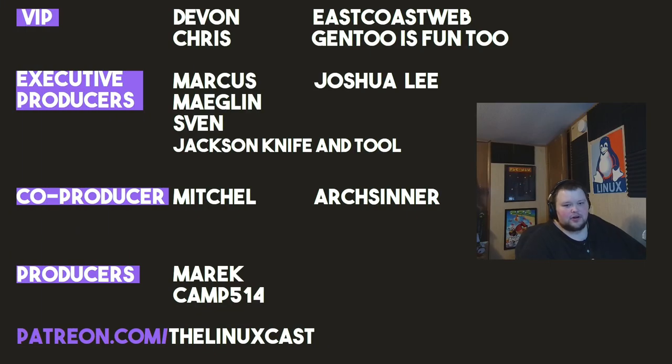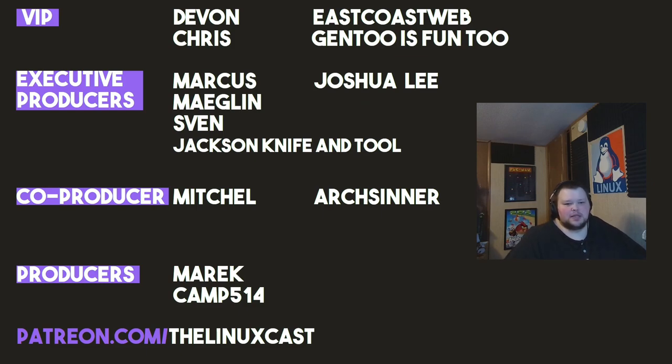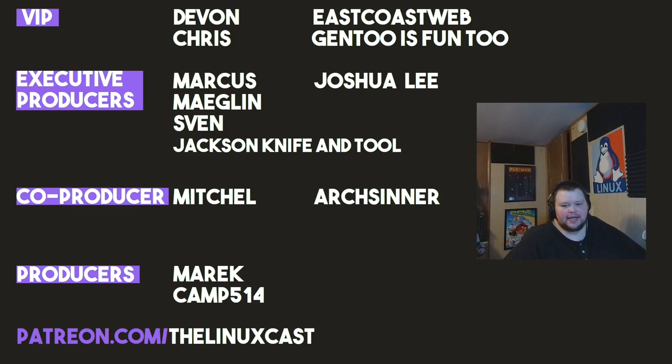I apologize that I got so infuriated that I lost all my words there for quite a while. This is like my fourth try at doing this video because every time I read that one section, I was like, what is wrong with you people? It's just so weird. Anyways, you can follow me on Twitter. That's LinuxCast. You can support me on Patreon at patreon.com/LinuxCast. Before I go, I'd like to take a moment to thank my current patrons. Devon, Chris, East Coast Web, Gentoo is Fun 2, Marcus, Meglin, Sven, Jackson, Nathatul, Joshua Lee, Mitchell, Arts Center, American Camp. Thanks everybody for watching. I'll see you next time.